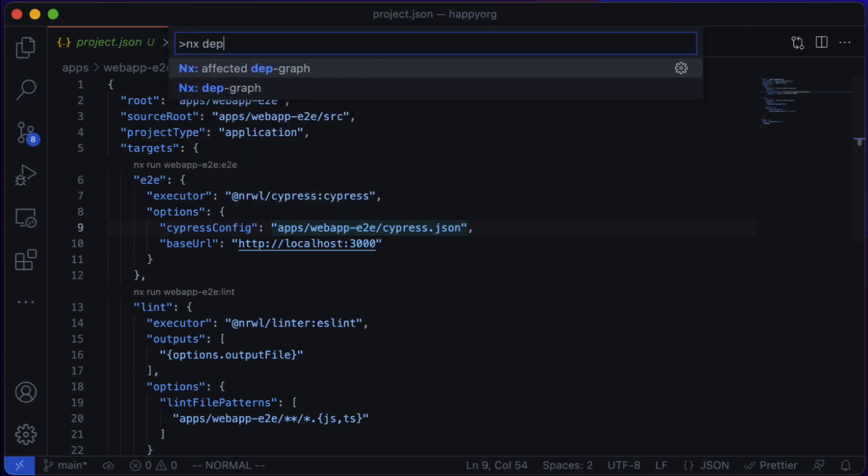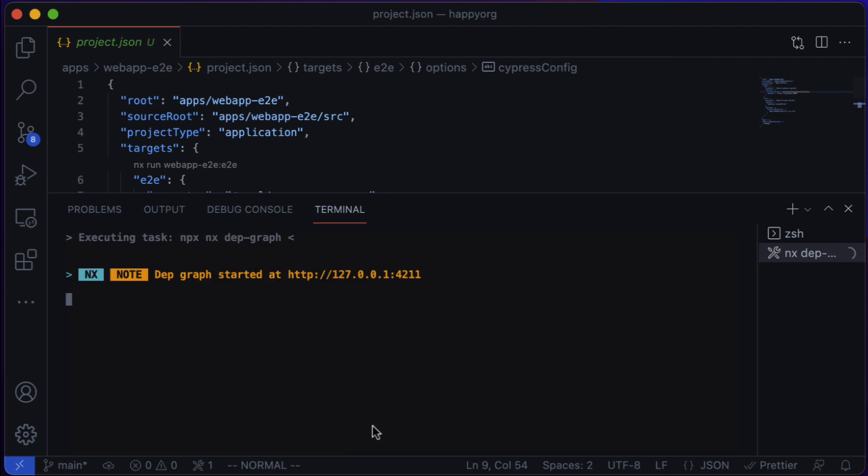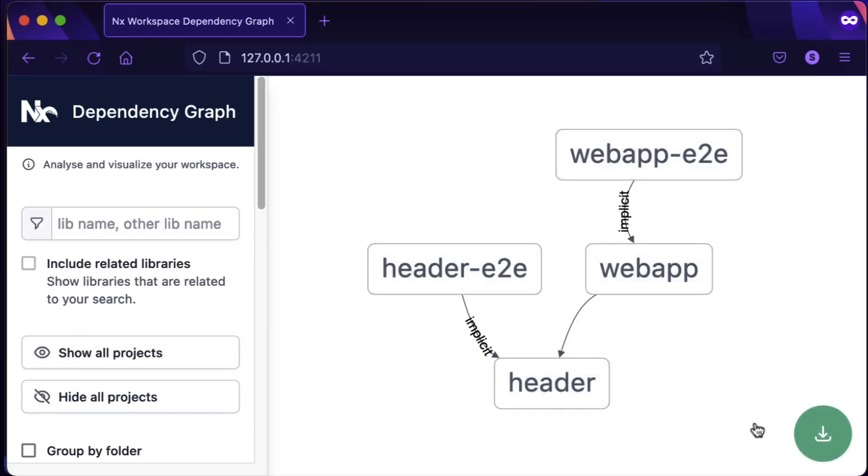Before we depart, let's look at the dependency graph of our workspace. And here it is.